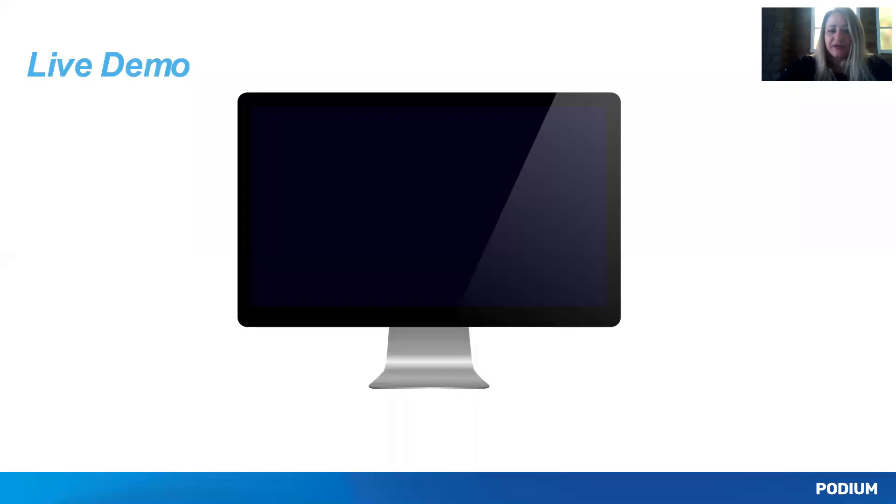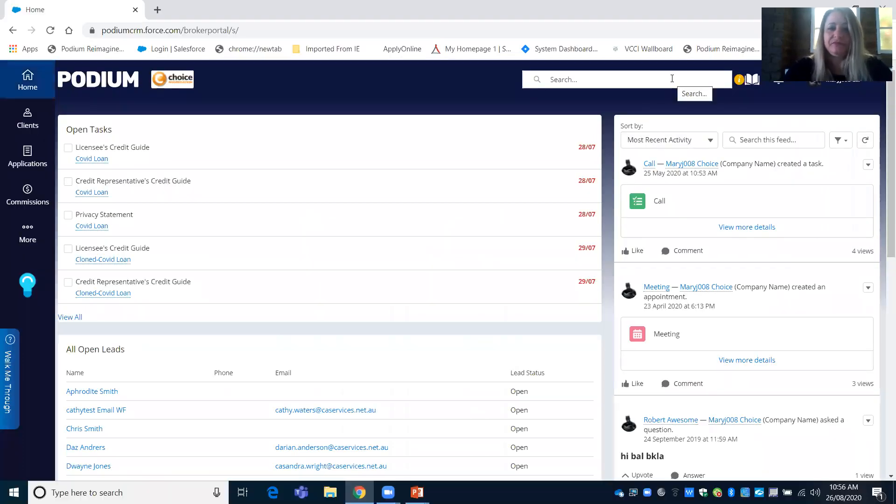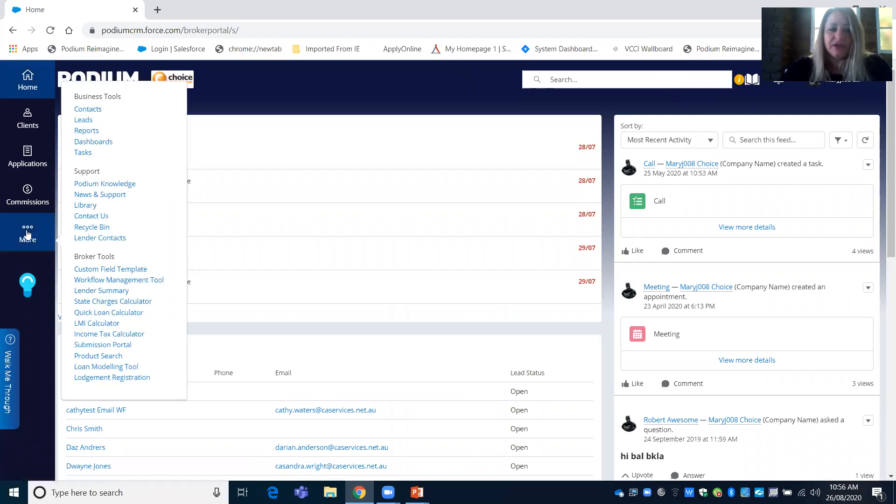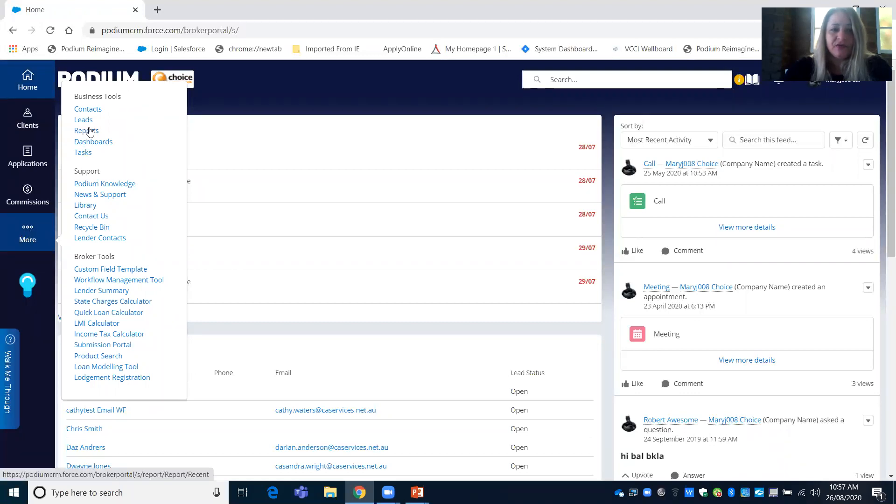I will now go into a live demonstration. From your Podium home page, click on the More tab on the left hand side. Then you can click on Reports.